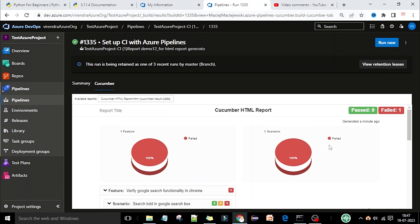Hey guys, welcome back, this is Zirian Kumar. In this lecture on the Azure DevOps Cucumber report, I am going to explain how you can add custom data in your Cucumber HTML report. Custom data means you want to show the application URL, the environment name, the tester name, the QA name, the date, and any other information you want to show on the Cucumber HTML report.